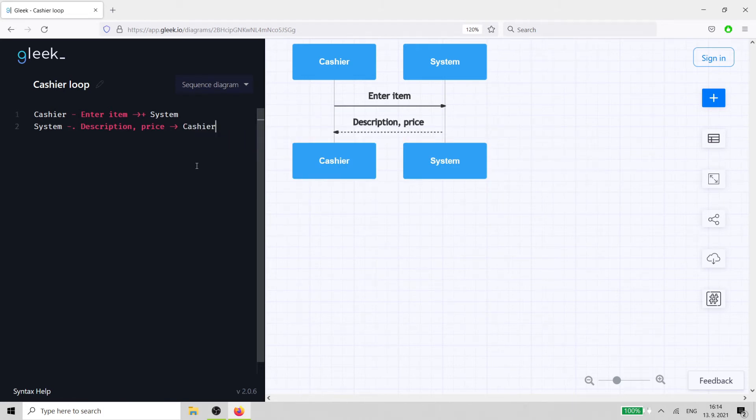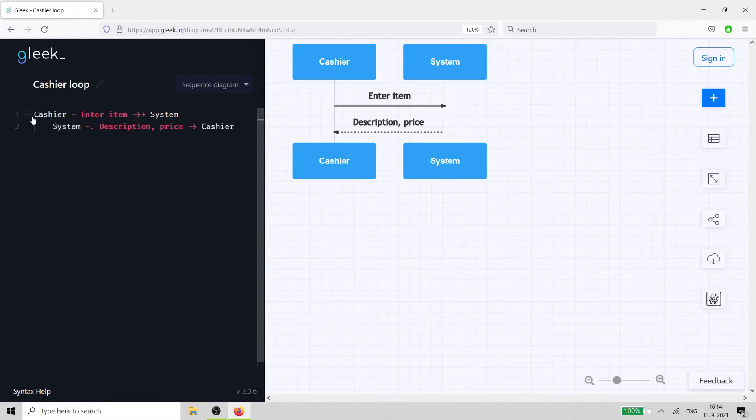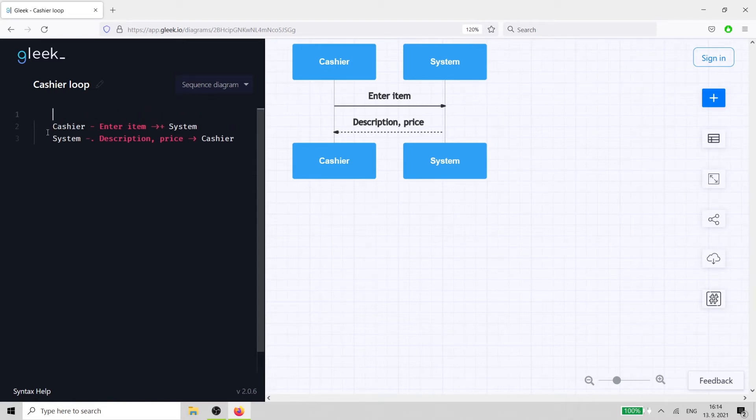These first two interactions need to be able to repeat because the cashier may need to enter multiple items for each customer. So we can use the loop operator. It's called a loop because it loops over the same interaction until it's told to stop.